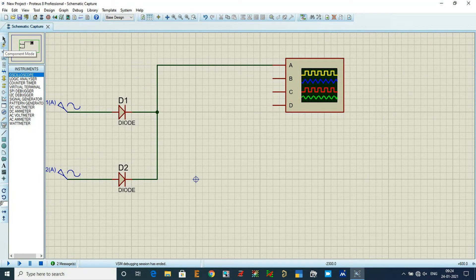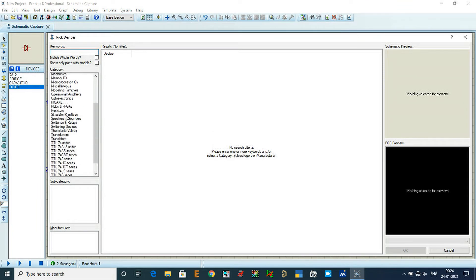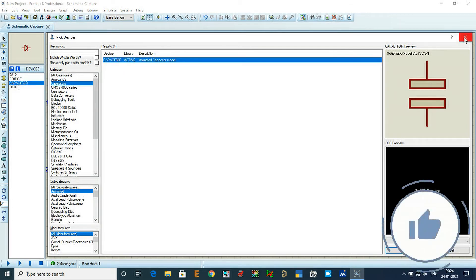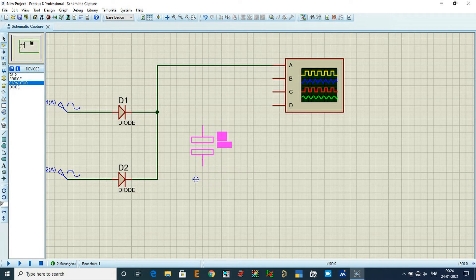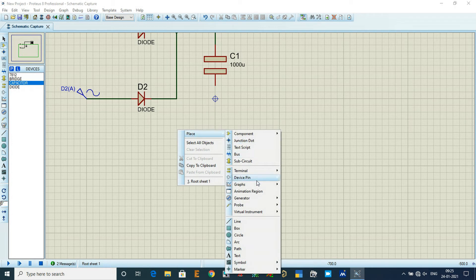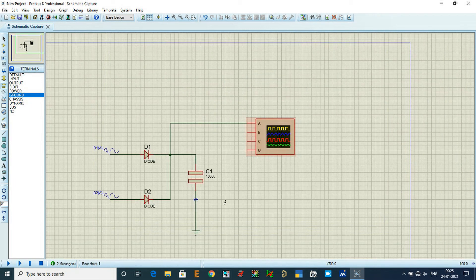Go to component mode — the second option — and click on it. Under parts and library, select capacitor. Choose the animated active capacitor and place it. Connect the outputs of diode 1 and diode 2 to the capacitor. Add a ground terminal via Place > Terminal > Ground for proper signal flow.